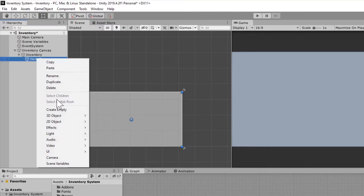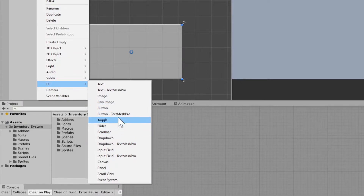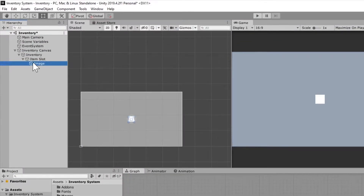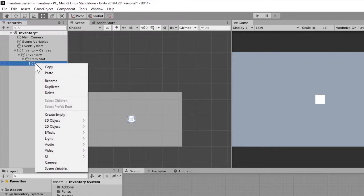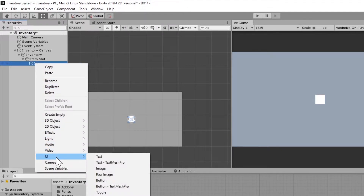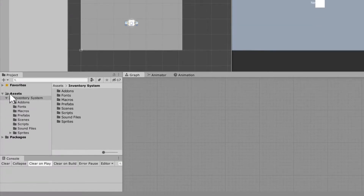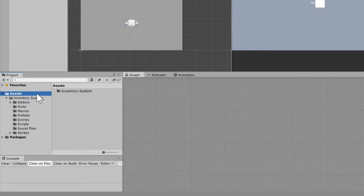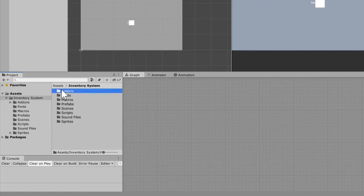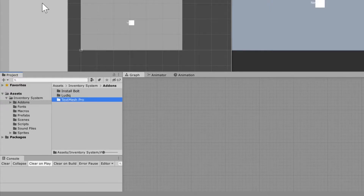Right-click the Item Slot, go down to UI, and create an image that sits underneath it — rename this one "Item." Then right-click that and go to UI and hit TextMesh Pro. Whenever you select TextMesh Pro, you're probably going to get an import setting — just go ahead and import everything and move those files into your add-ons folder. For the text, you're going to rename that "Amount."